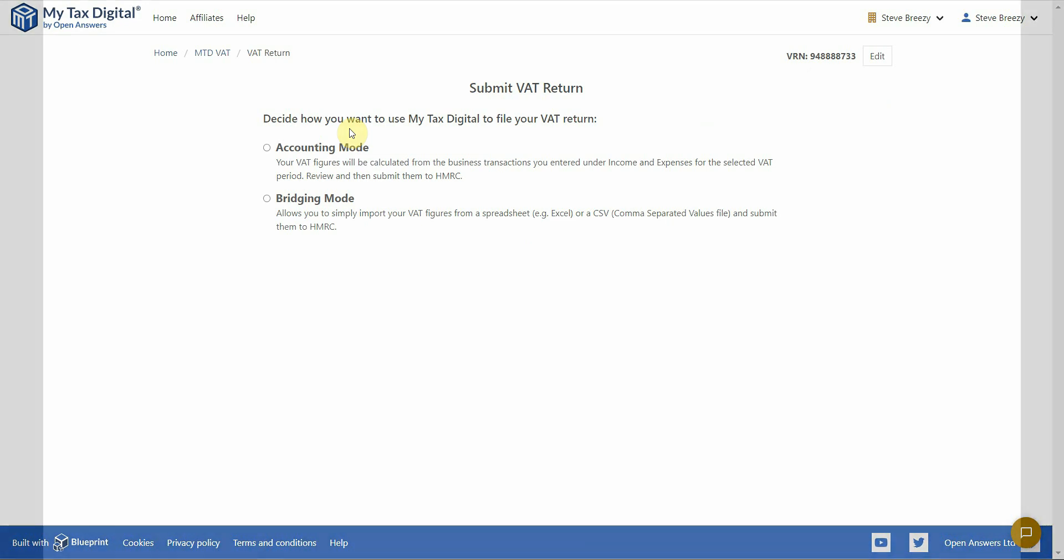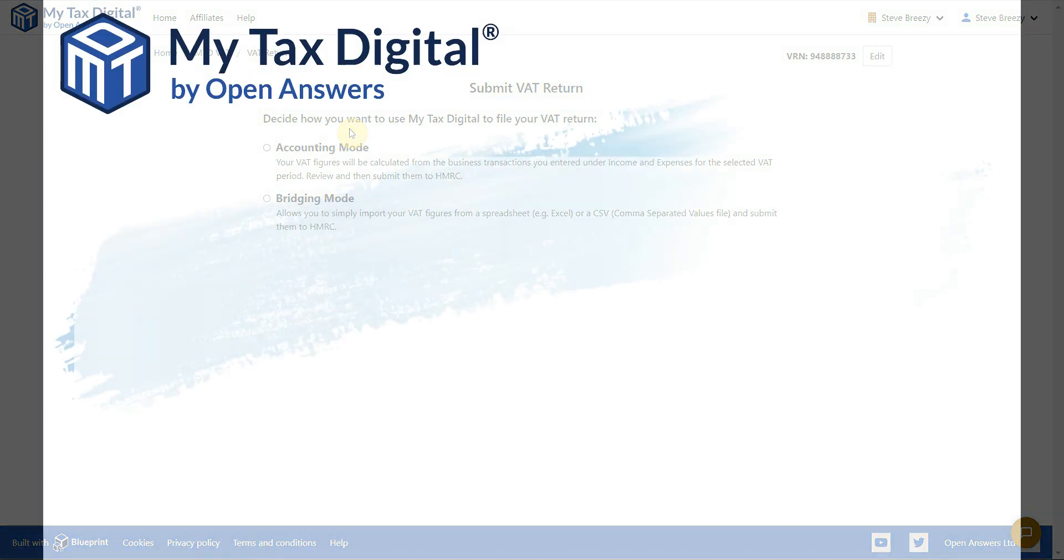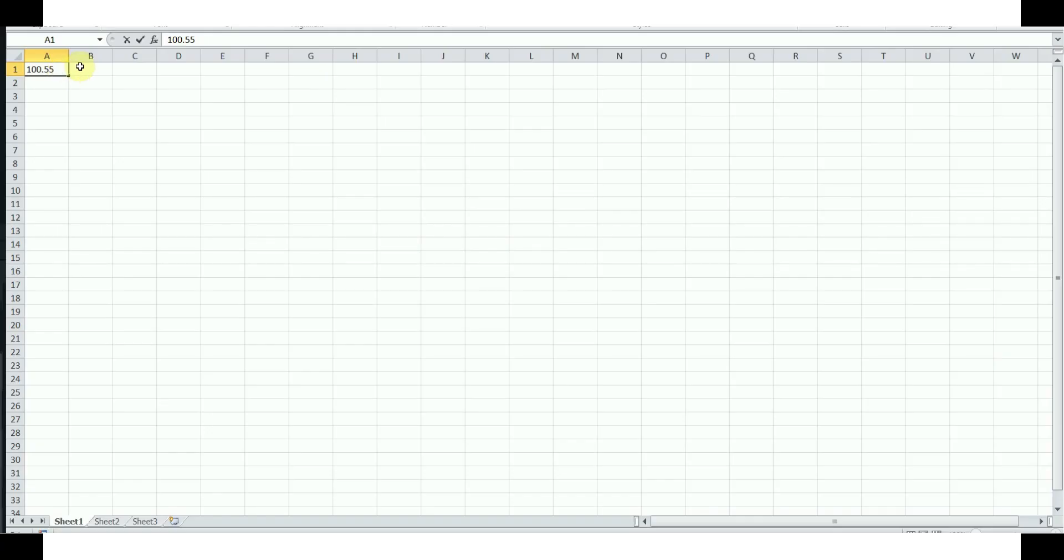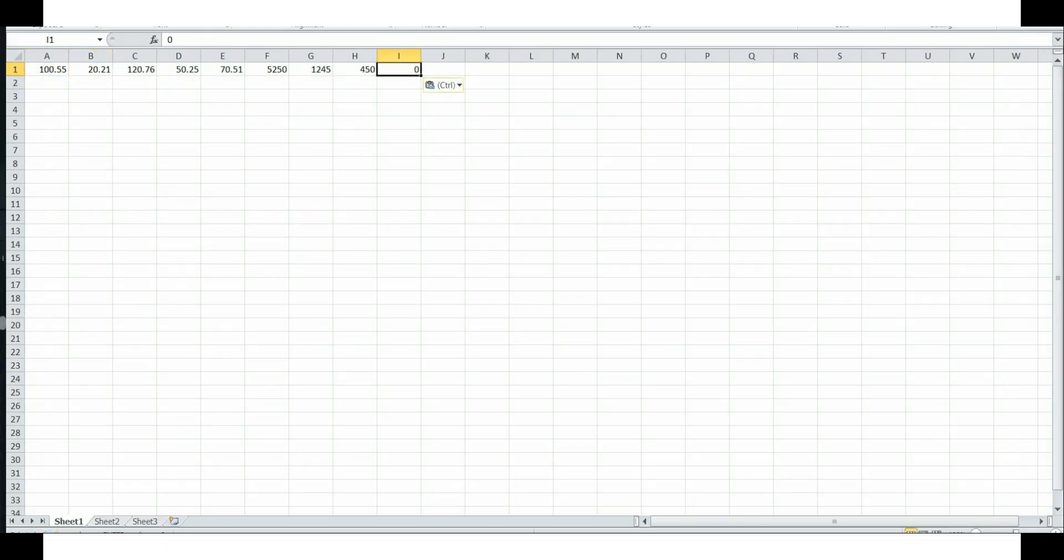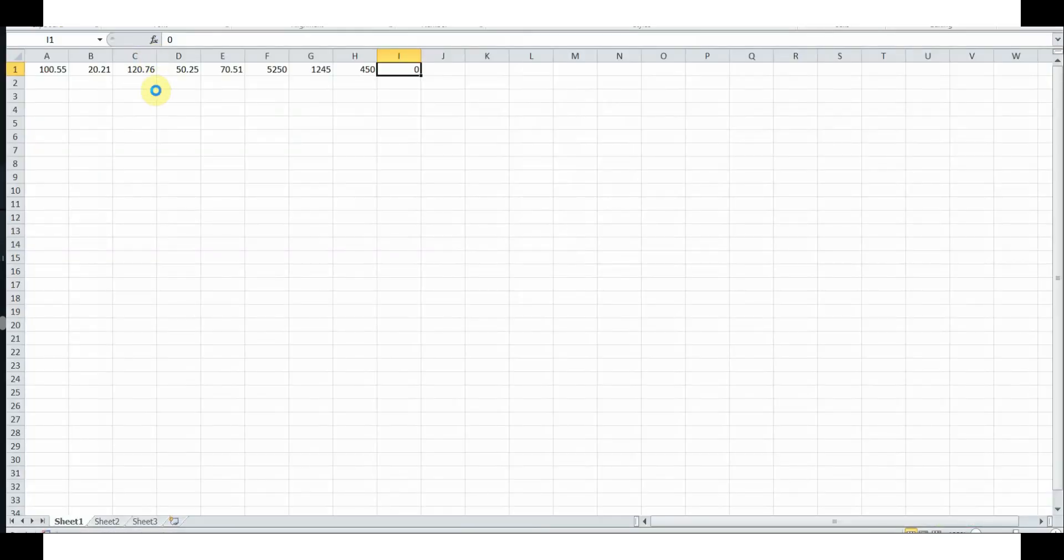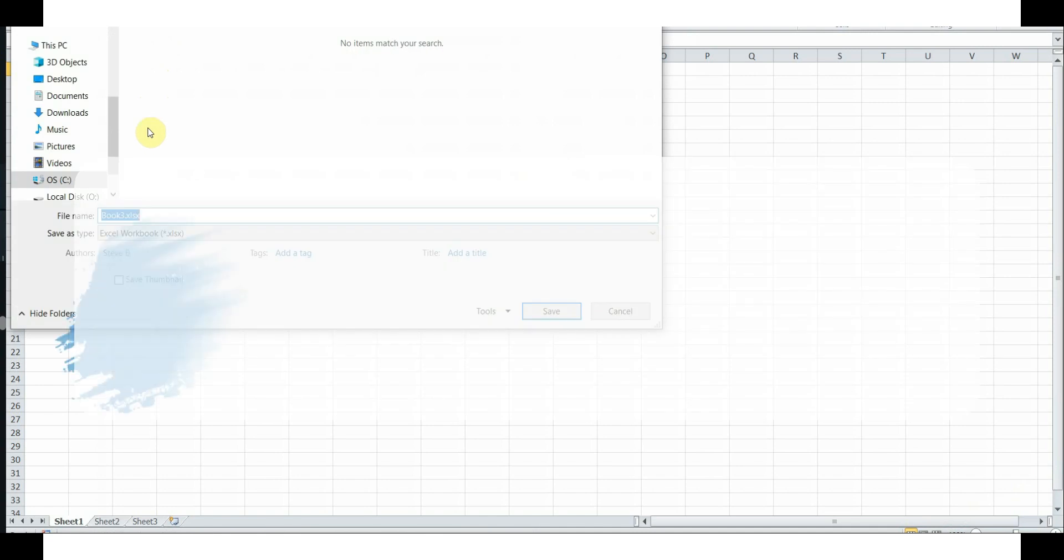If you already have your VAT figures and simply want to submit them to HMRC, you will need to add your figures to the top row of the spreadsheet which correspond to the nine VAT boxes on the form.